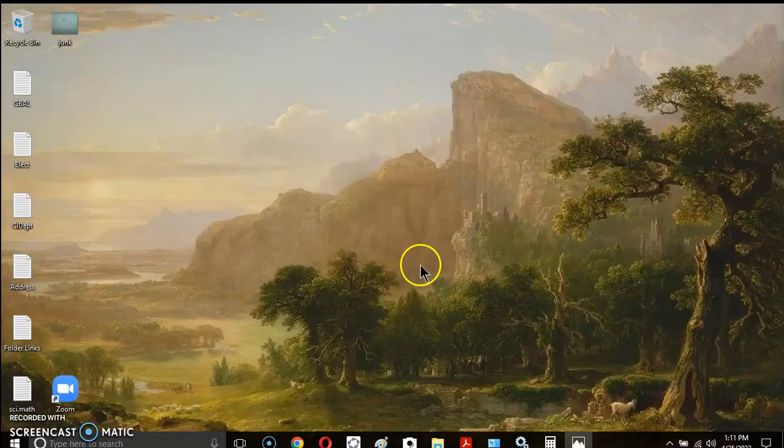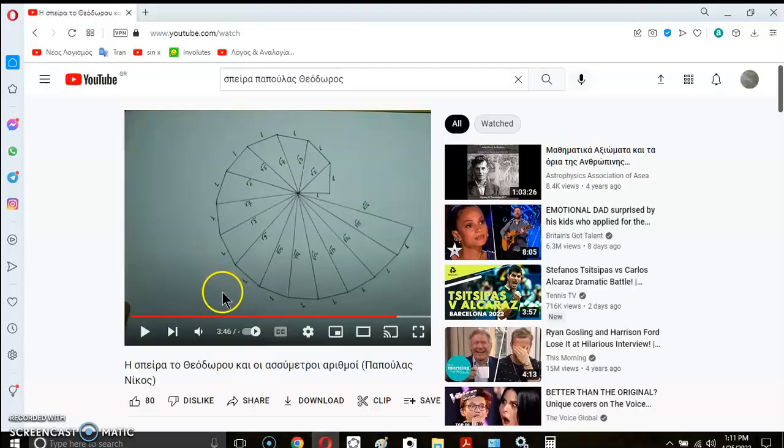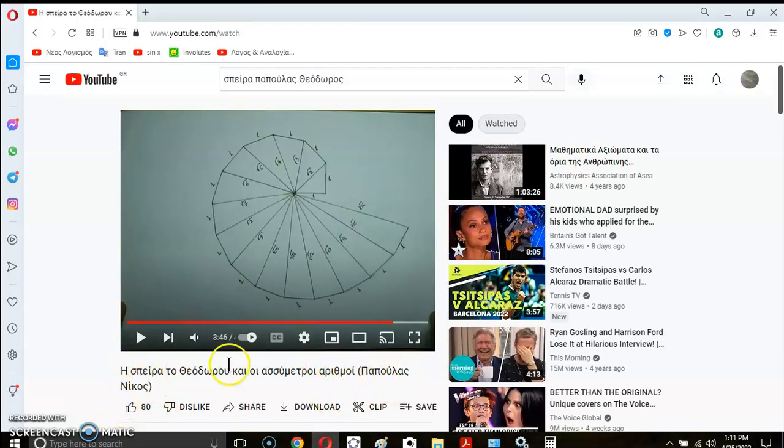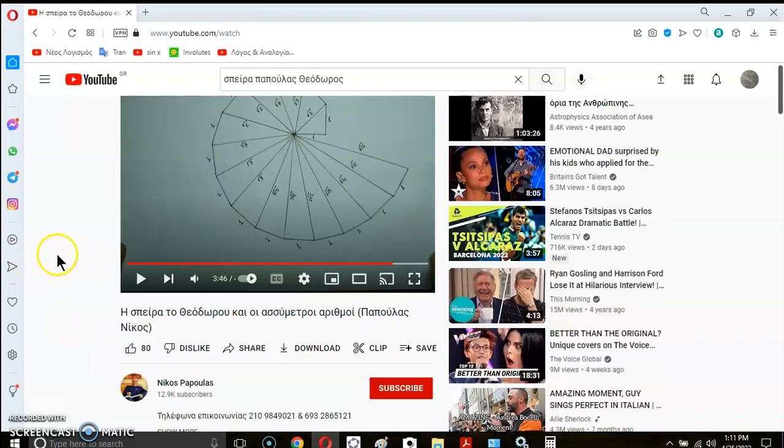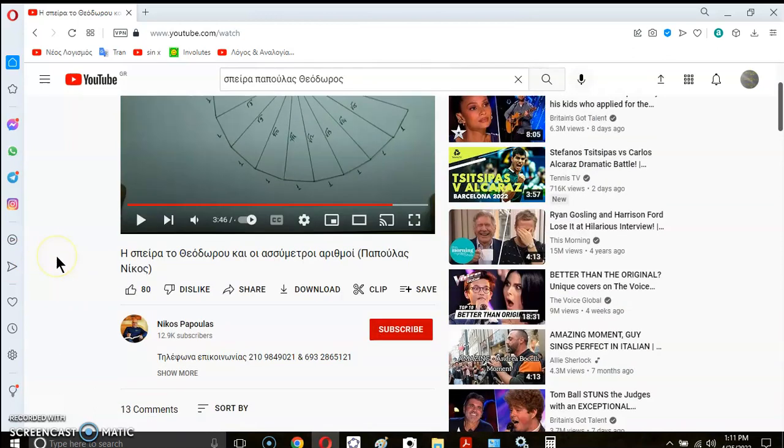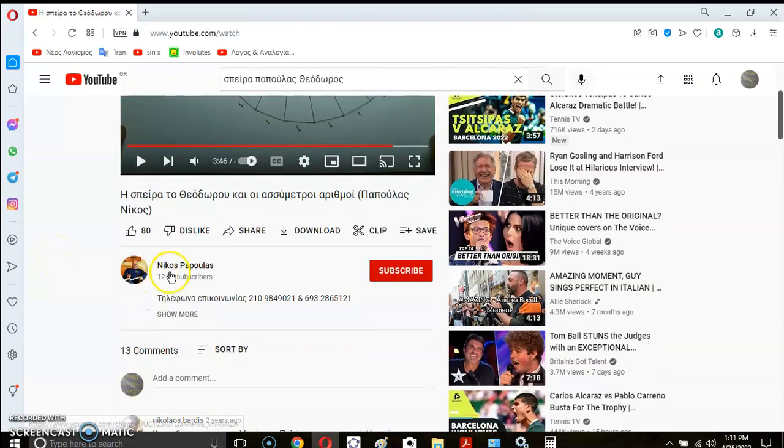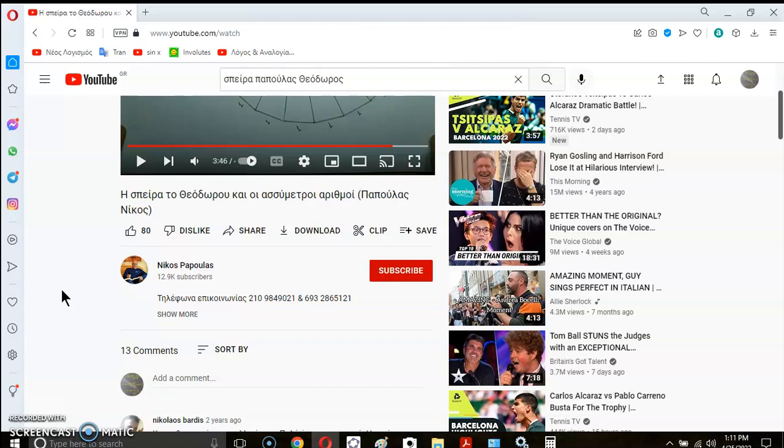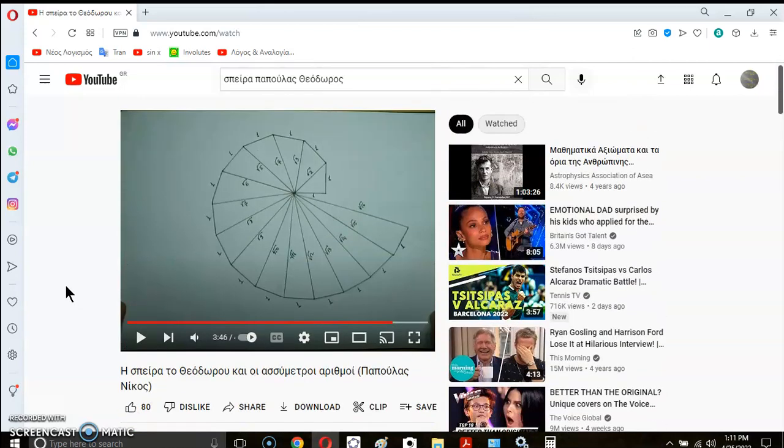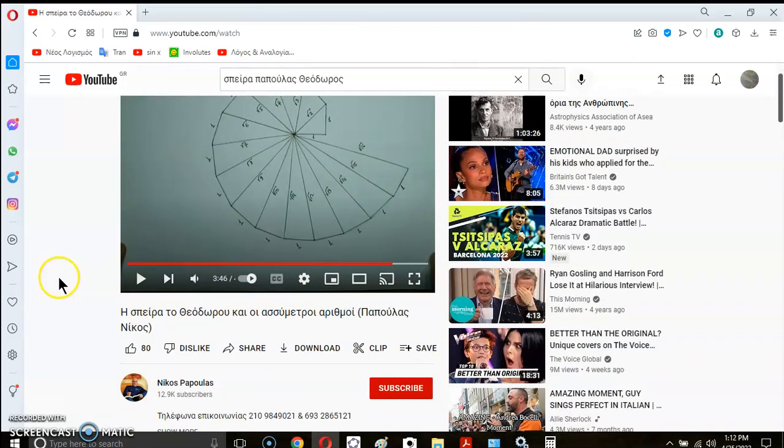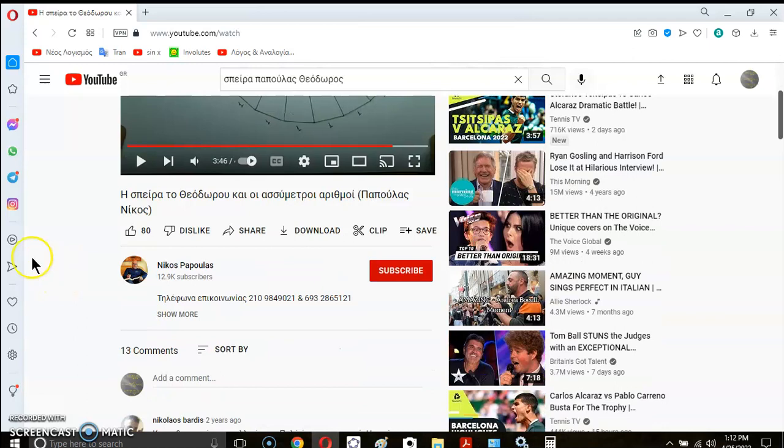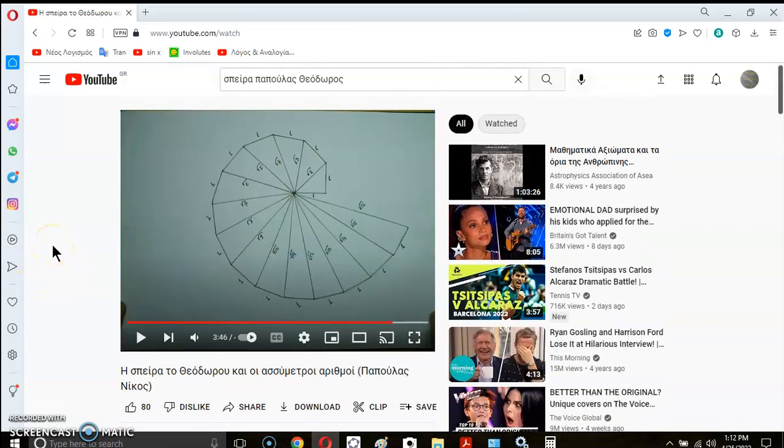So in his video, this is a video, it's actually quite a good video by Nikos Papoulas. So this is a gentleman here and he's got a lot of interesting videos. He's a lecturer of mathematics, physics, chemistry and applied mathematics.